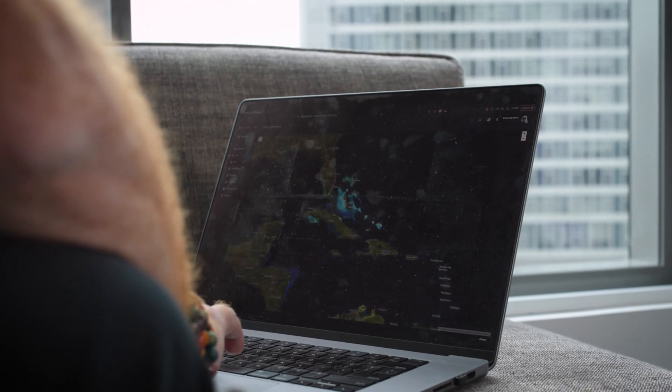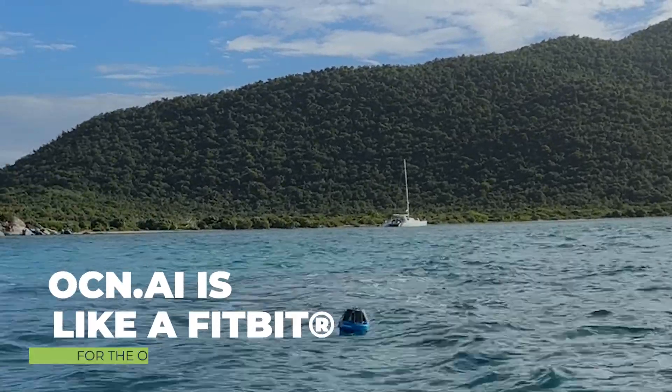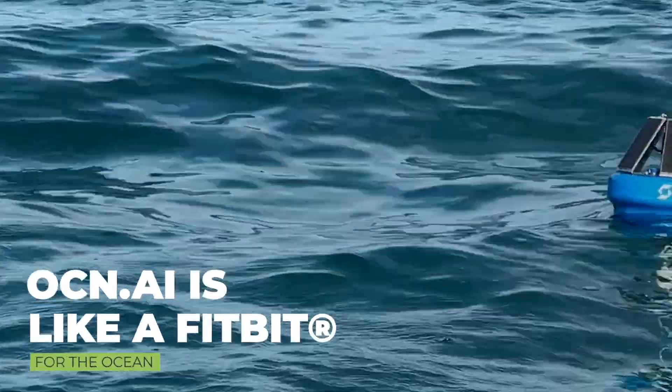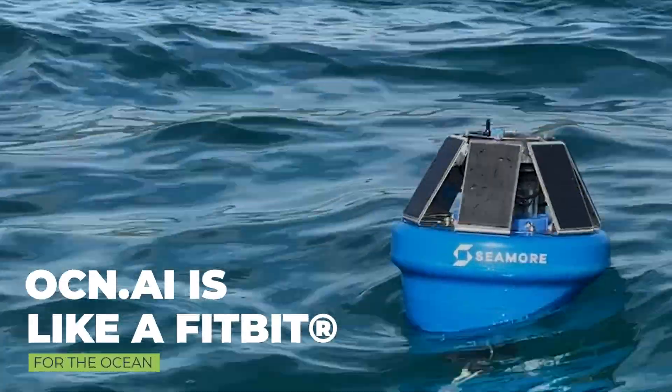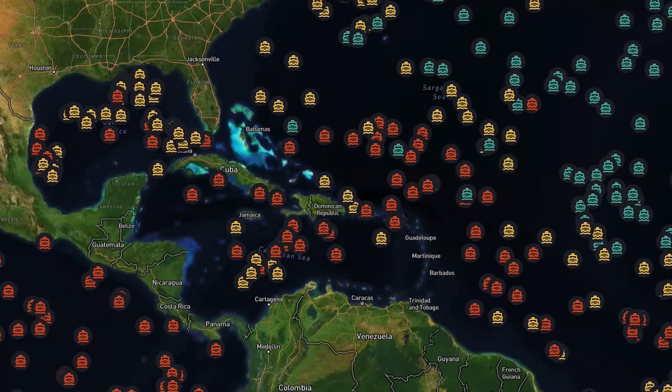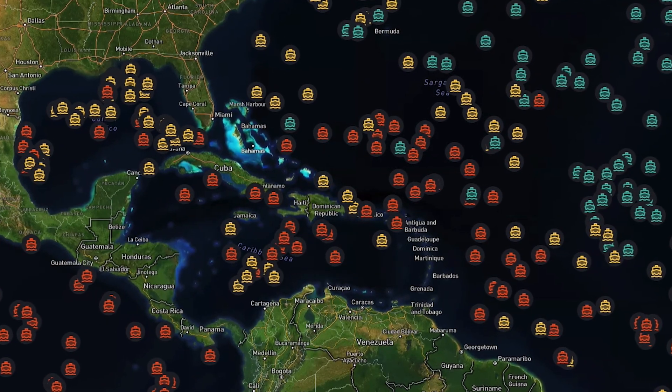I'm Jeremy McCain, I'm the founder and CEO of ocean.ai. You can think of us like a Fitbit for the ocean. We measure millions and millions of oceanic measurements per day.